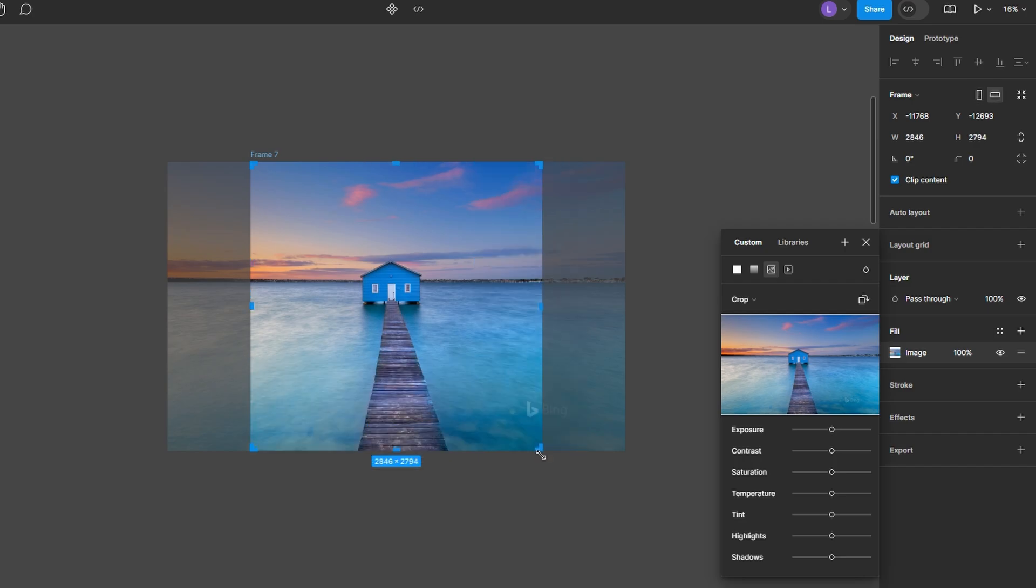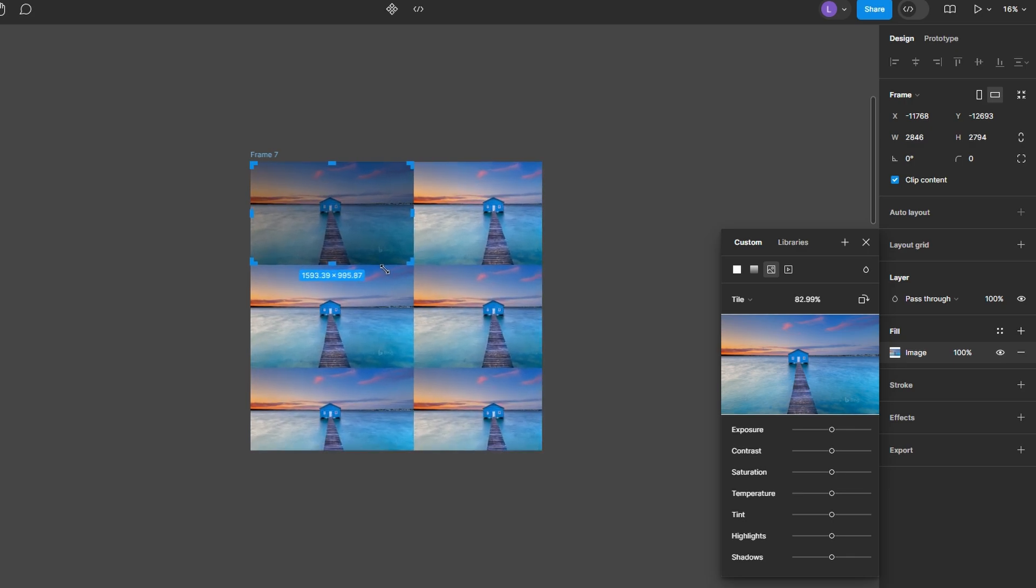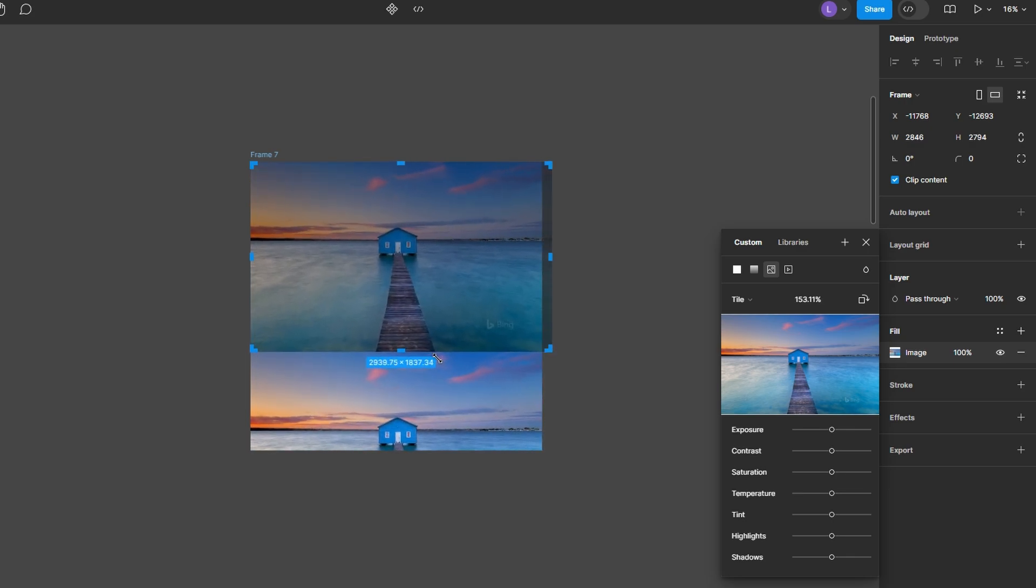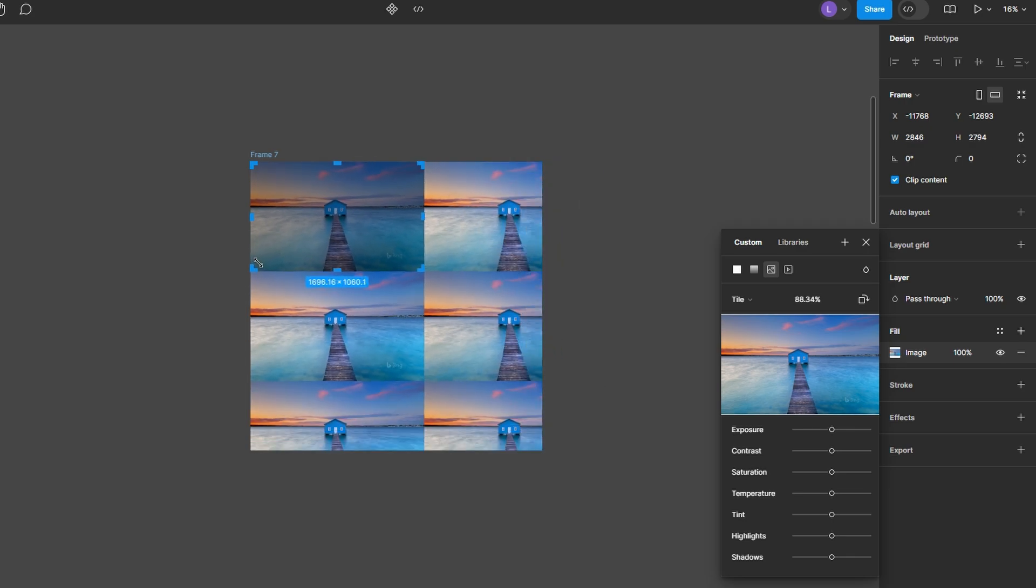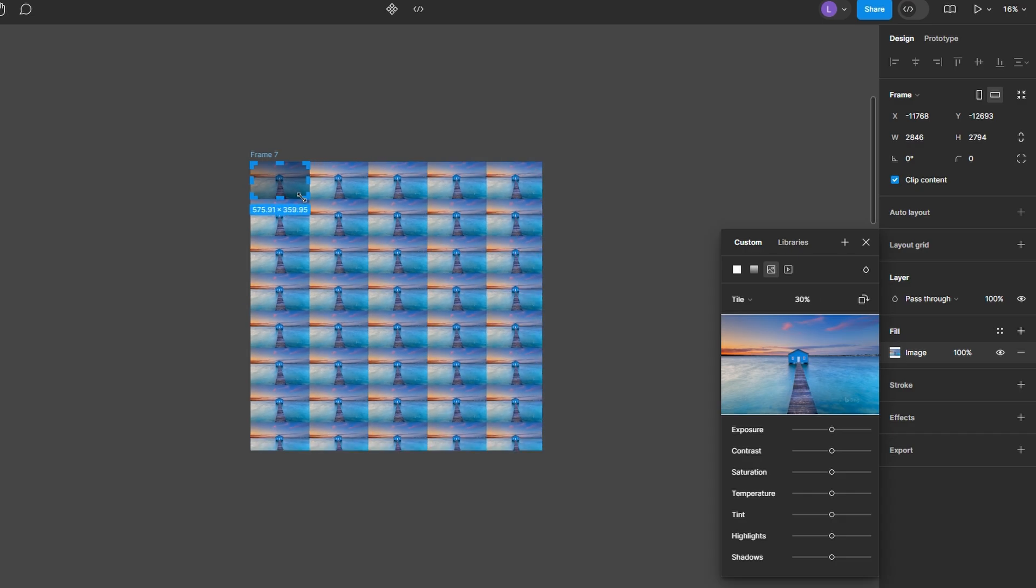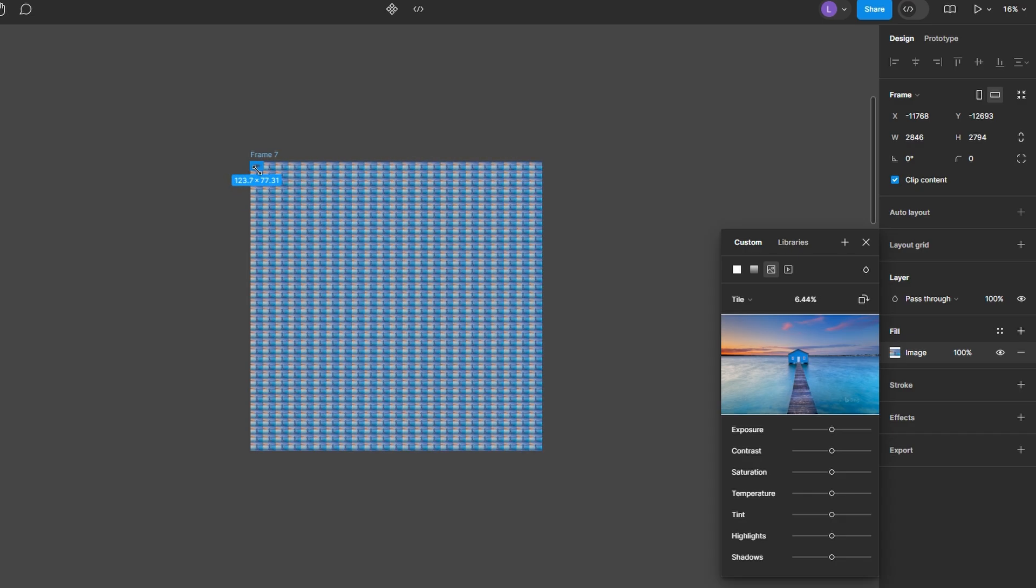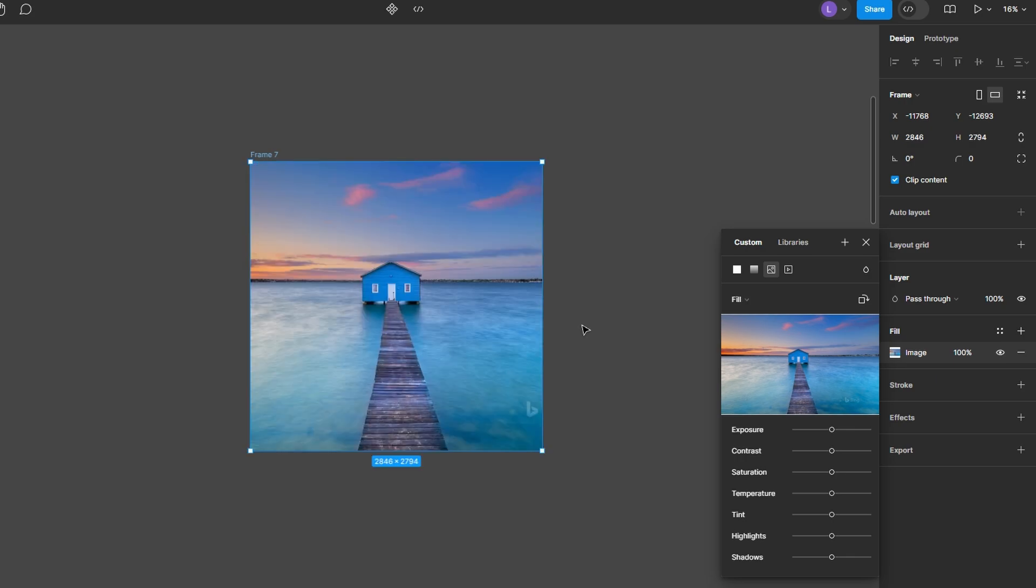With tile, the image is repeated as a tile pattern at full scale across the frame or shape. If you're using the fill option, resizing the frame will adjust the image automatically to fit. For crop, you can manually adjust the frame size and move or scale the image independently within the frame.